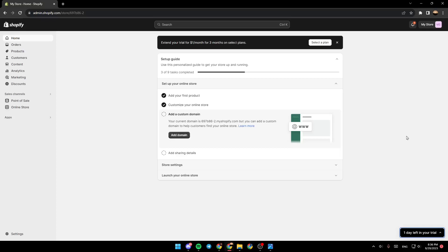Hello everyone and welcome back to a new video. In this video I'm going to show you how you can password protect a page on your Shopify store. If you want to learn how to do it, just follow the steps that I'm going to show you.